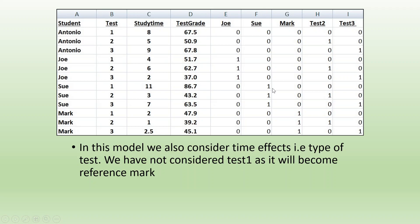Now, I want to include the effect of test. Make sure that whenever you make dummies, if you are having 4 cross-section units, you will make 1 less dummy. The reason is that if you make dummies of all cross-section units and include them all in the model, you will fall into the dummy variable trap. So here there are 3 tests — you will have to keep 2 dummies: test 2 and test 3.